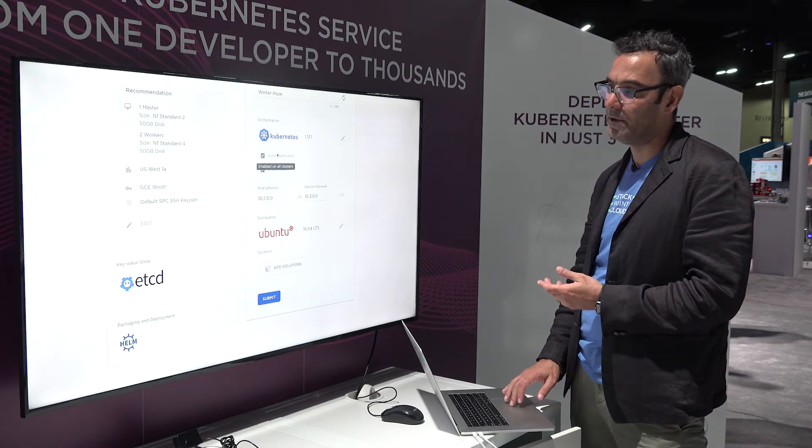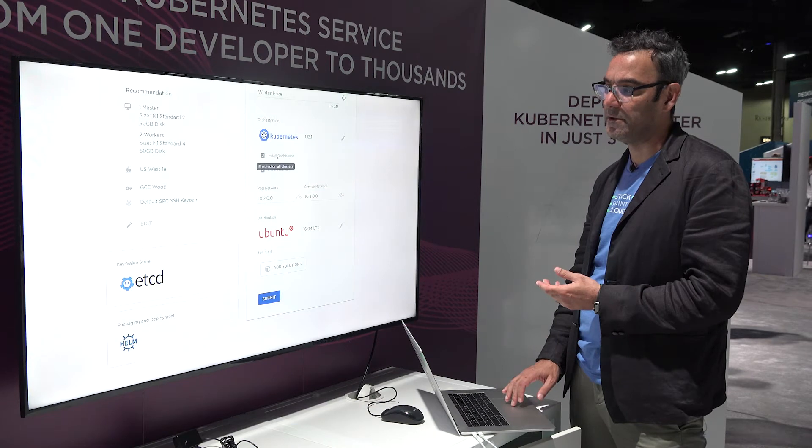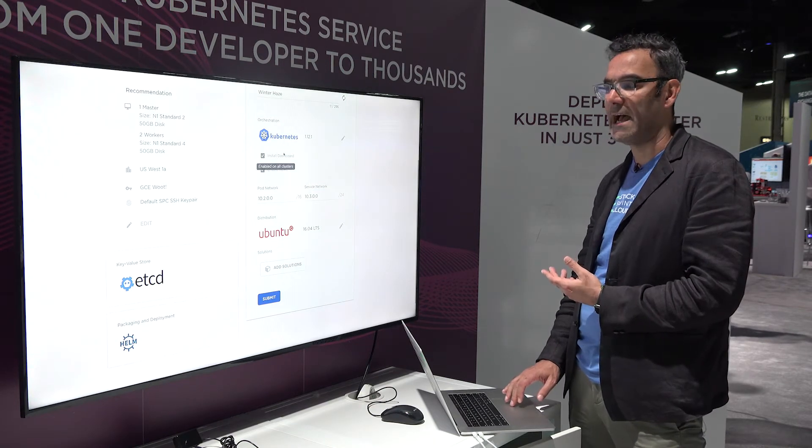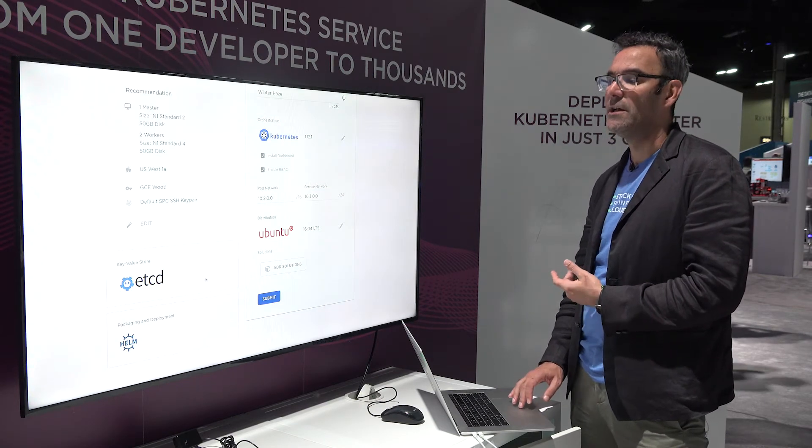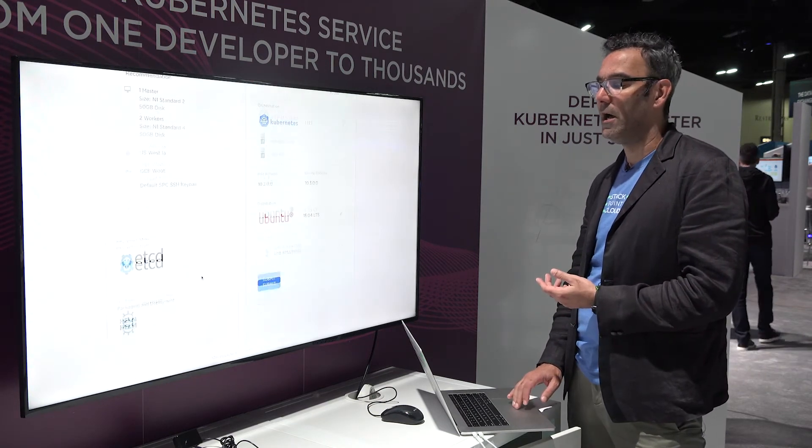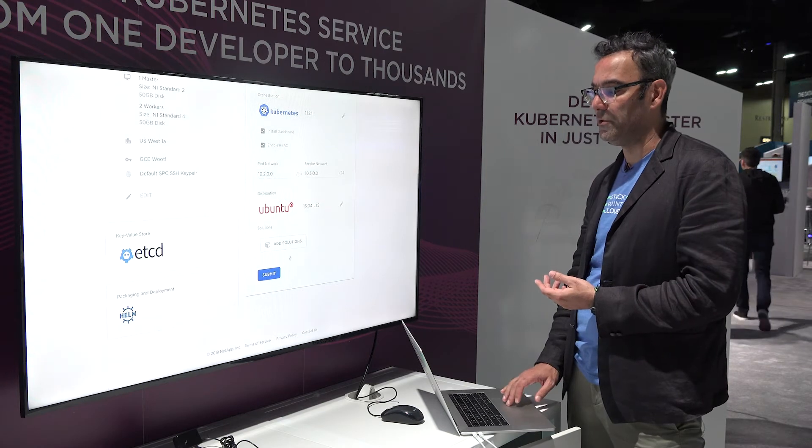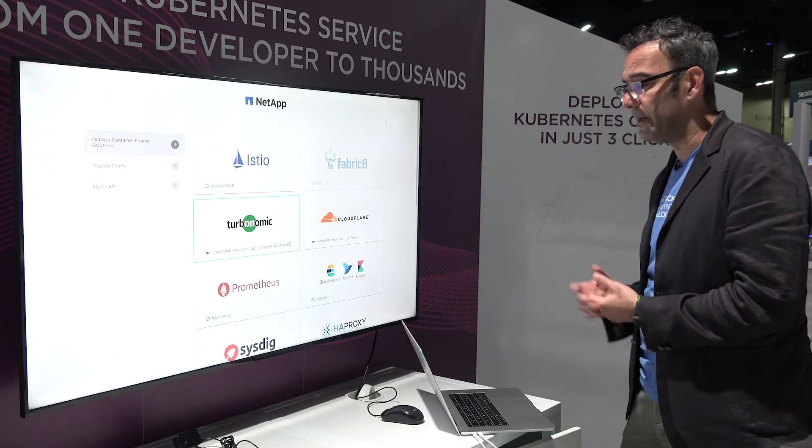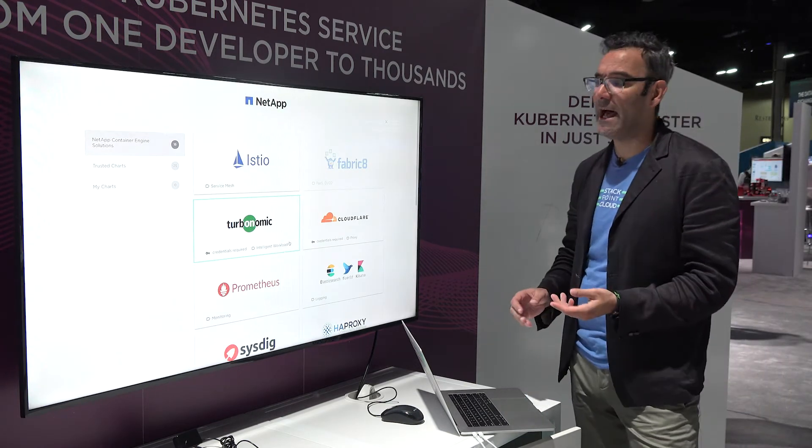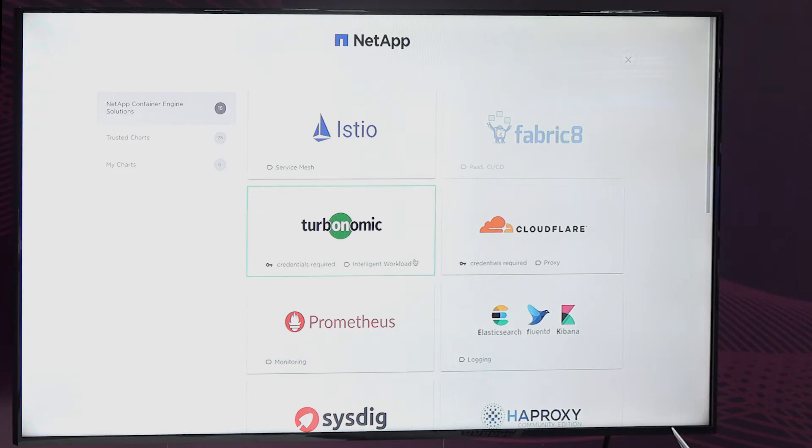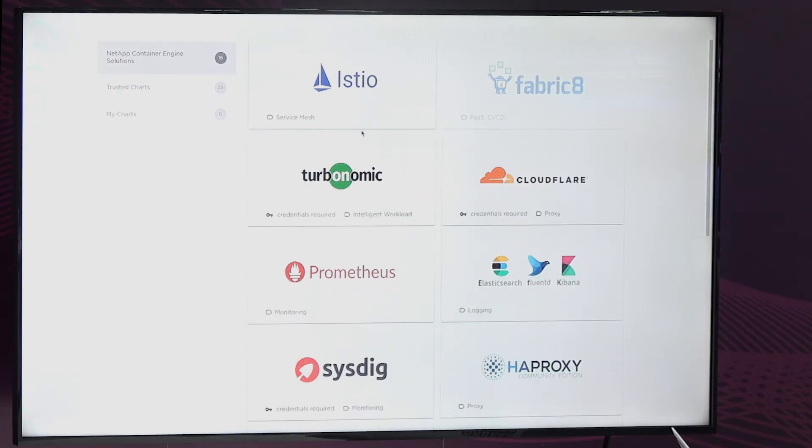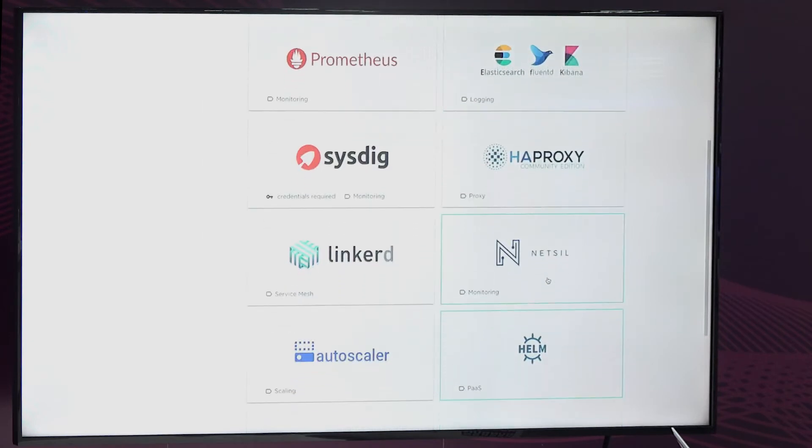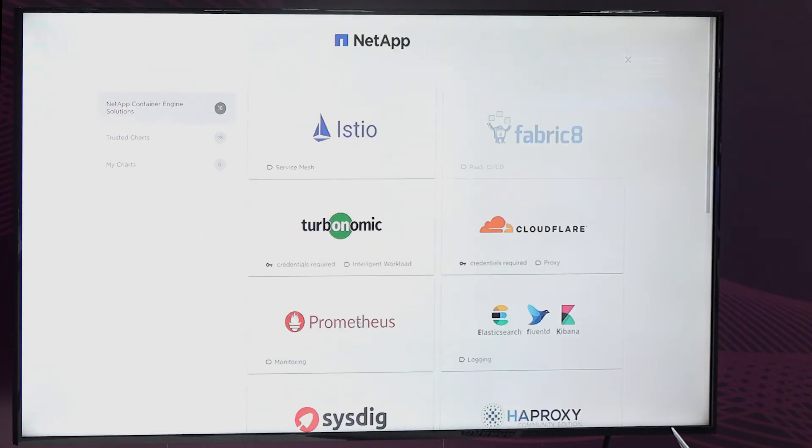We also deploy other open source solutions associated with the project like the dashboard, etcd, and Helm on the solution. There's the solutions gallery that provides you additional tooling that can help you operationalize your cluster. Things like Istio and Prometheus, EFK, Linkerd. There's an autoscaler.